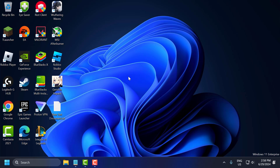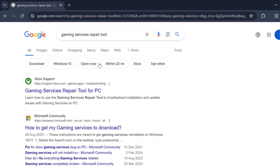After doing all that, you need to restart your PC. After restarting, you can check if the problem is solved or not. If the problem is not solved, let's move on to the second solution. Open Chrome and search for 'Gaming Services Repair Tool'.